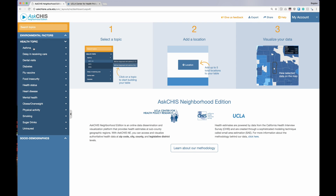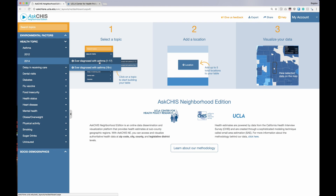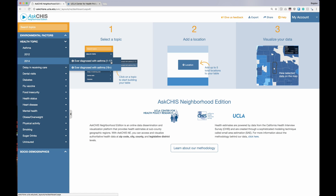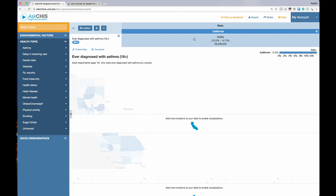Let's begin by looking at asthma. I can click on the asthma health topic, and I notice that this indicator is available for multiple years. I'll click on 2014, and then I'll notice two indicators for asthma: ever diagnosed with asthma ages 1 to 17, and ever diagnosed with asthma ages 18+. The numbers in parentheses represent the age group for that indicator. I can also hover the eye icon to get some additional information — in this case, this indicator refers to adult respondents ages 18+ who were ever diagnosed with asthma by a doctor.